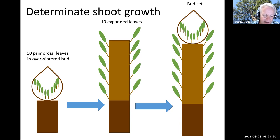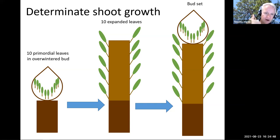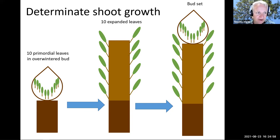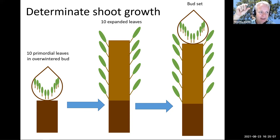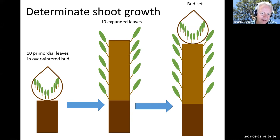A number of species have determinate shoot growth: some northern pines like red pine or eastern white pine, most of the spruces, firs, birches, and some maple species. All of those examples are either temperate zone, northern latitude species, or species that grow at higher elevation. One way to think about this shoot growth pattern is that it's an adaptation to relatively short growing seasons — a mechanism for producing a flush of growth rapidly and then setting a bud in time to avoid frost.